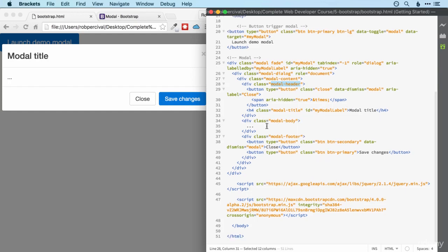Then the modal body so we could put anything in there. And then the modal footer which generally will contain buttons to either do something or not do something depending on what the user chooses. So hopefully you get the idea. That's how modals work.